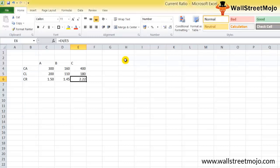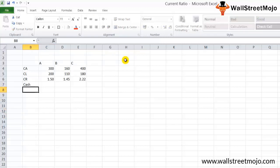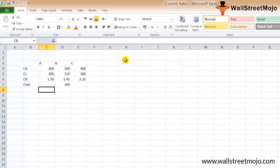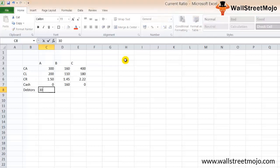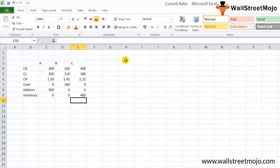However, we must investigate further to confirm if our conclusion is actually true. Let's break down current assets further. Cash for company B is 160 million, for company A it is nil. Receivables for company A are 300 million, zero for B and C. Inventory for company C is 400 million, zero for A and B. The devil is in the details — company C has all its current assets as inventory.